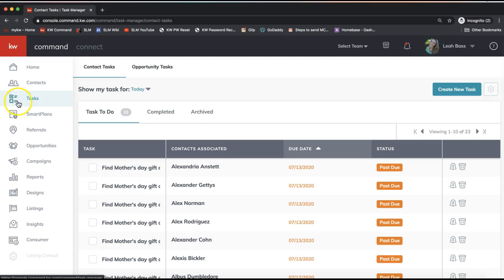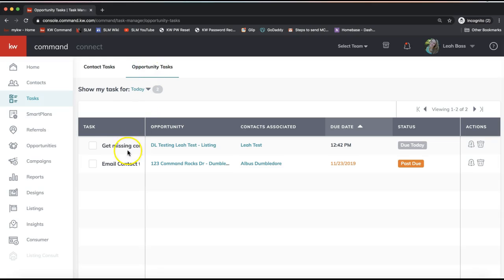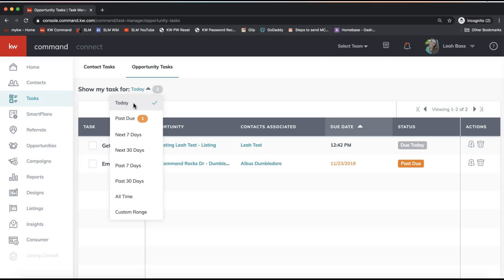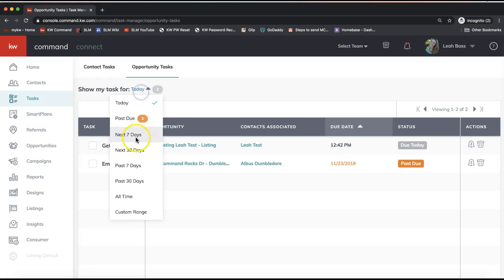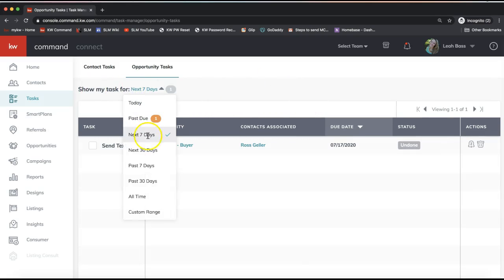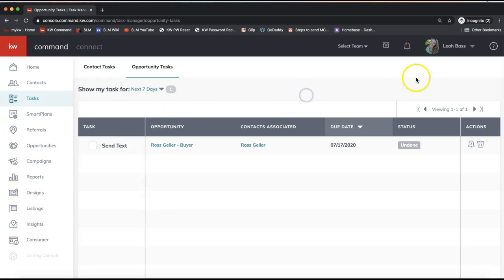The task section looks like a little to-do list on the left-hand side menu. By default you'll see your contact tasks first, but if you click 'Opportunity Tasks' at the top it will show you any that you have set for the near future. This takes a minute to display — there's about a five-minute rule for these updating in the opportunities. You can change the time range to see future tasks, but it defaults to tasks due today.